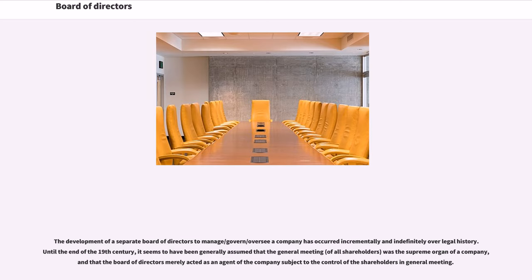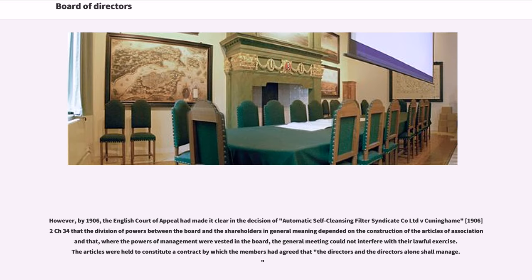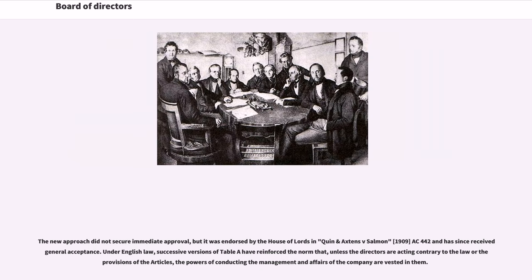Until the end of the 19th century, it seems to have been generally assumed that the general meeting of all shareholders was the supreme organ of the company, and that the board of directors merely acted as an agent of the company subject to the control of the shareholders in general meeting. However, by 1906, the English Court of Appeal had made it clear in the decision of Automatic Self-Cleansing Filter Syndicate Company Ltd v. Cunningham, 1906-2 CH 34, that the division of powers between the board and the shareholders in general meeting depended on the construction of the articles of association, and that where the powers of management were vested in the board, the general meeting could not interfere with their lawful exercise. The articles were held to constitute a contract by which the members had agreed that the directors and the directors alone shall manage. The new approach was endorsed by the House of Lords in Quinn and Axtons v. Salmon, 1909, AC 442, and has since received general acceptance.